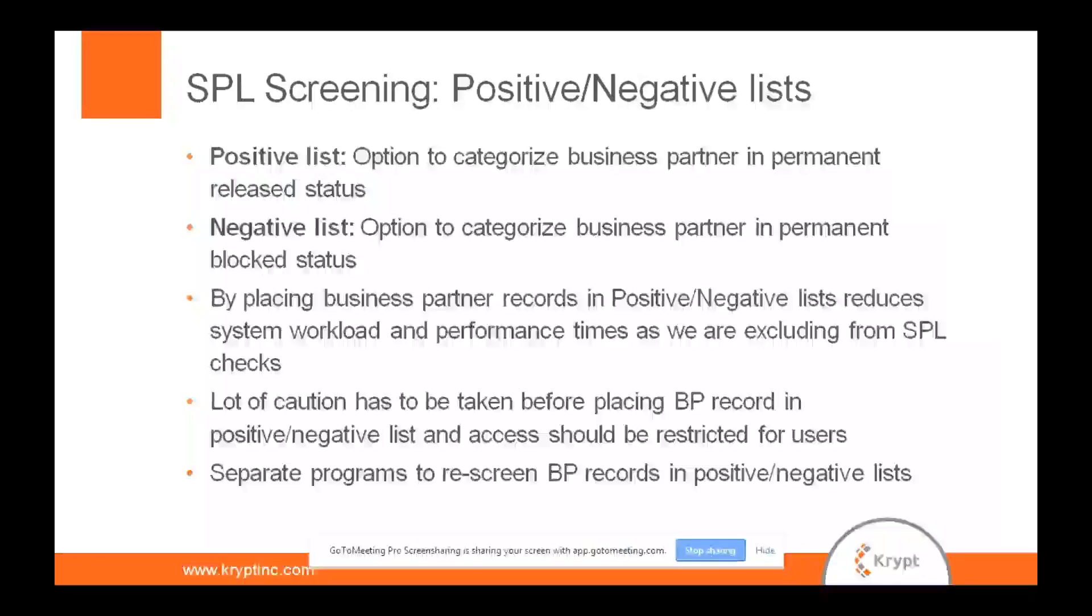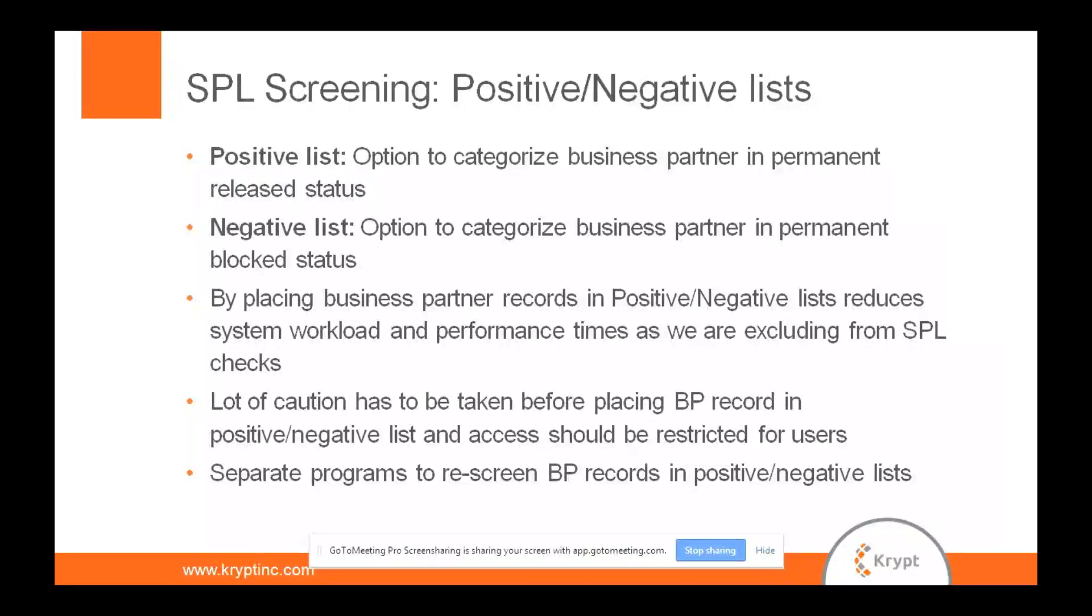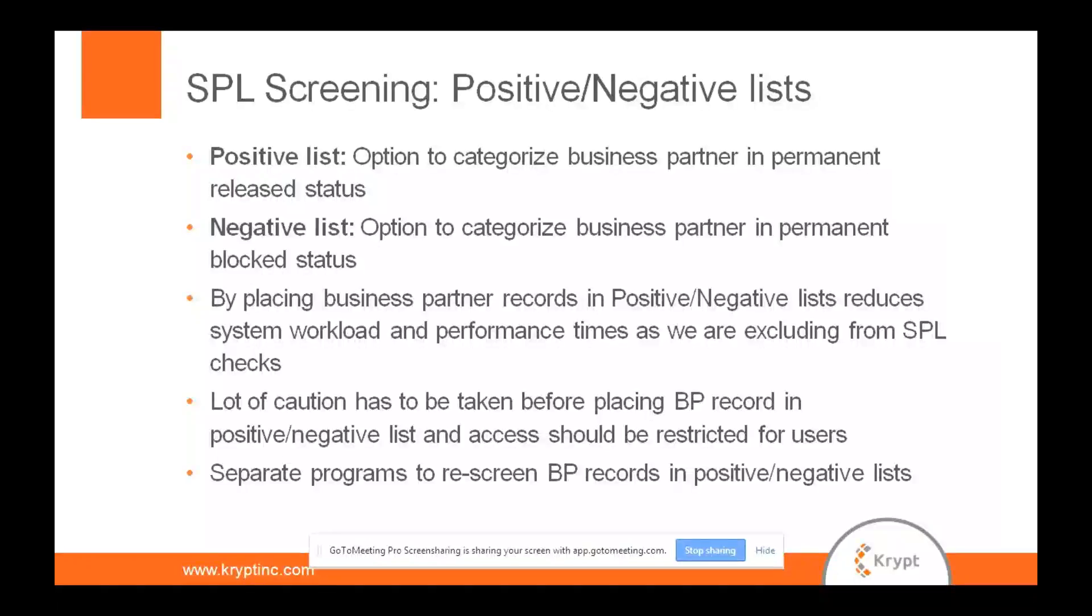And one of the best practices is to make sure that you don't categorize a lot of your records in positive negative list because then there is a risk that you don't touch these guys. We have to make sure those who are authorized to categorize in positive or negative list are very limited. By that way, we take enough caution in making sure the system is compliant enough. Also, you are running a big risk because any screening won't happen for guys who are put in positive or negative list. So there has to be utmost caution in who does this task.